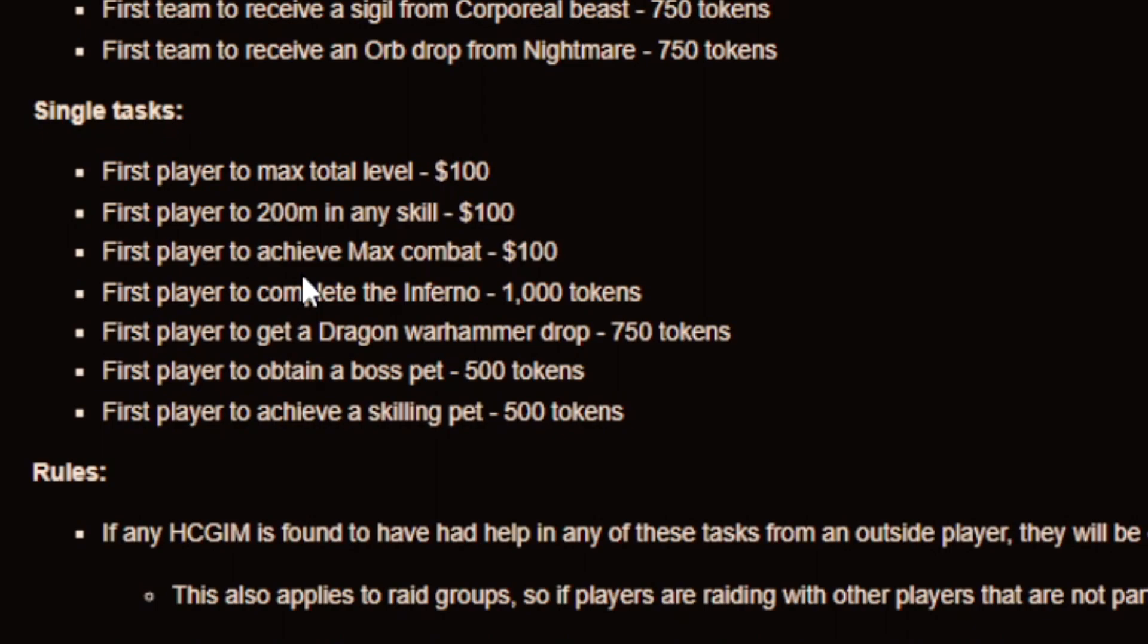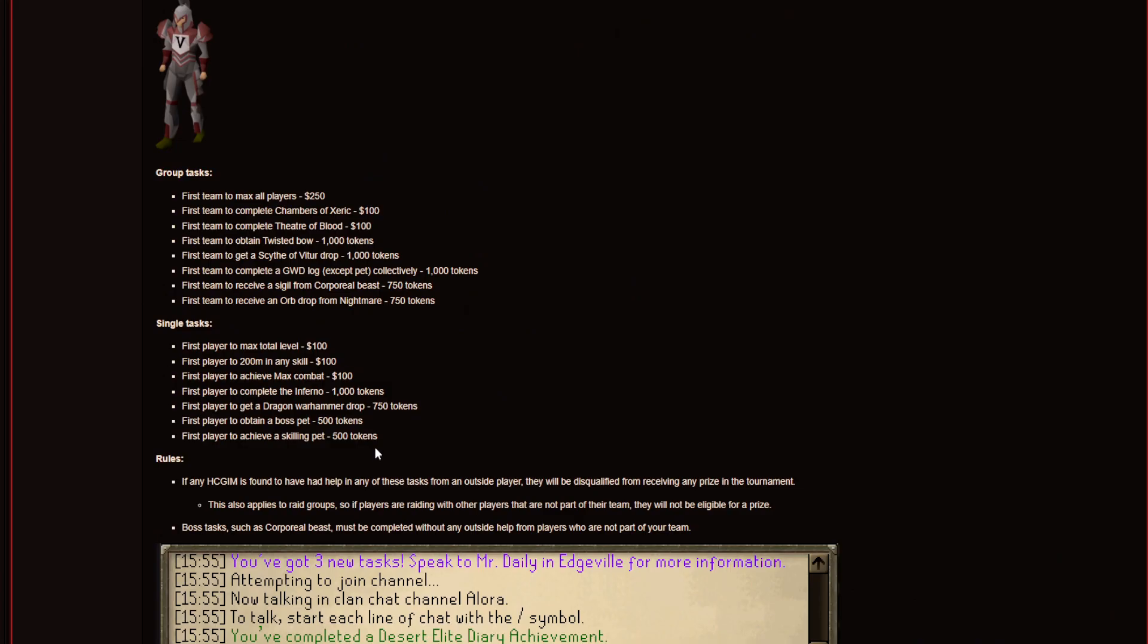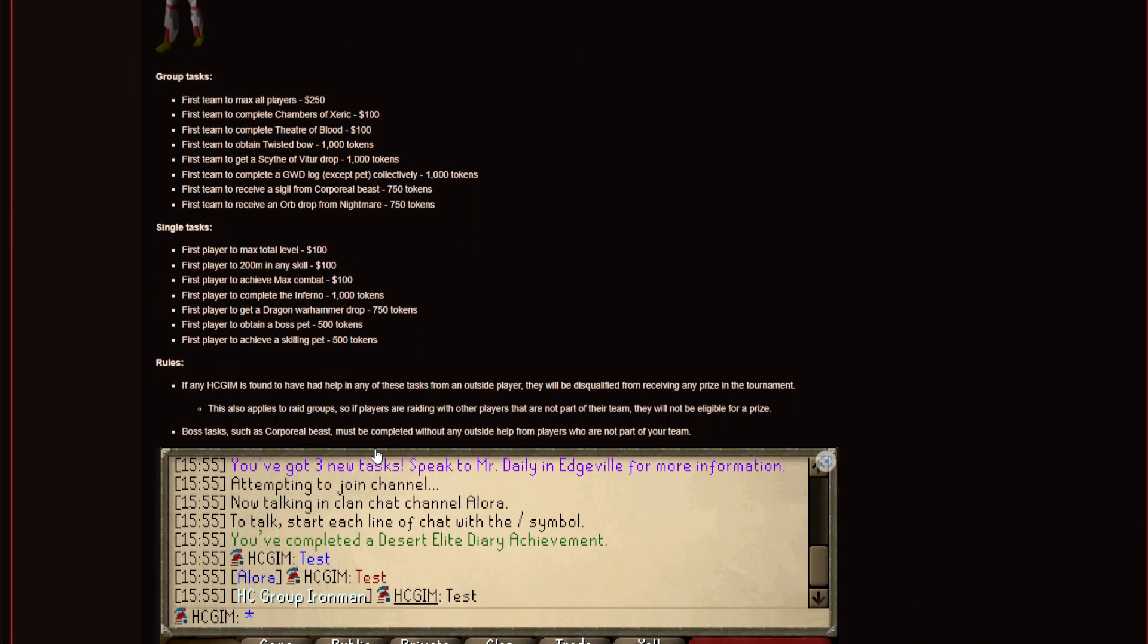First one to achieve max combat gets $100 as well. And yeah then you got complete inferno for 1000 tokens. So yeah a lot of good stuff guys. This grind is actually amazing.